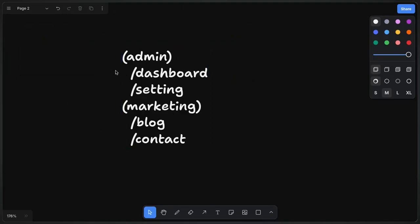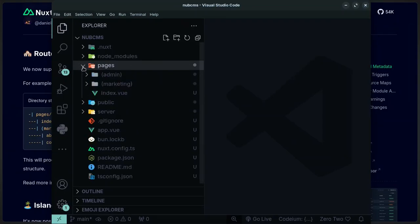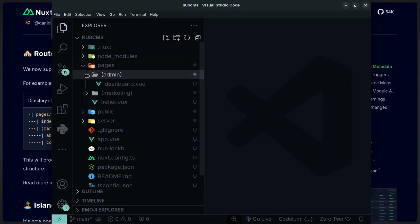Imagine you have a project that has marketing pages like the blog, about us, and it also has the admin pages like the dashboard and the settings page.